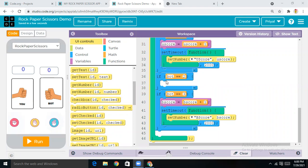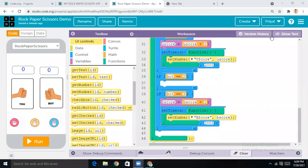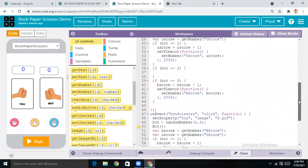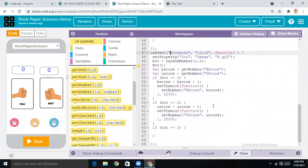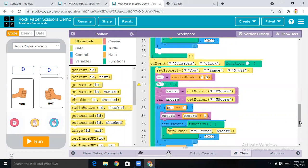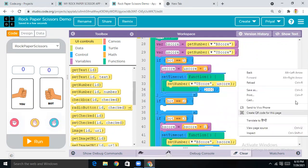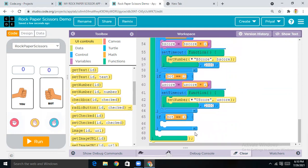First remove the block that was at bot number two condition. Now copy and paste for Scissors also — I've changed the ID to 'scissors'. In the paper we removed all blocks for condition two, and same thing we have to do here for Scissors — remove the blocks from condition three.